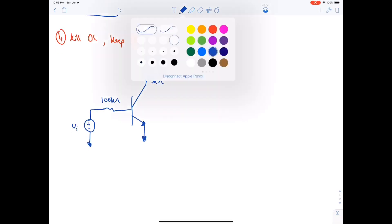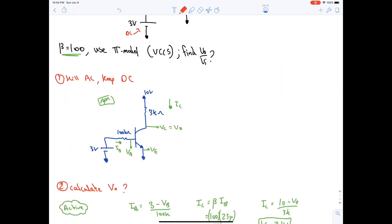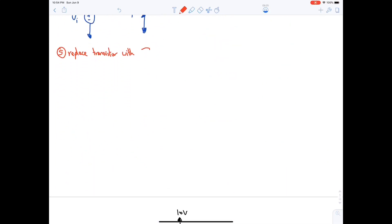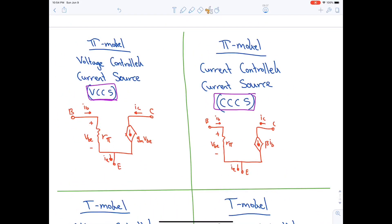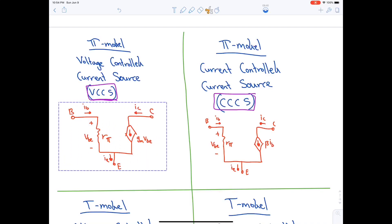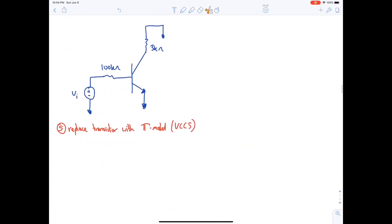Fifth step: replace the transistor with either the pi model or T model. The question asks us to use the pi model VCCS. We copy the pi model VCCS and redraw it in the circuit.